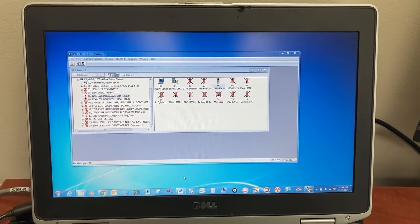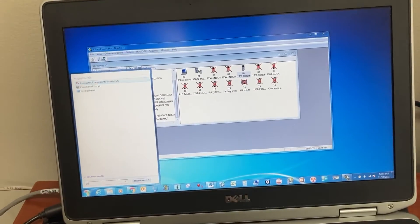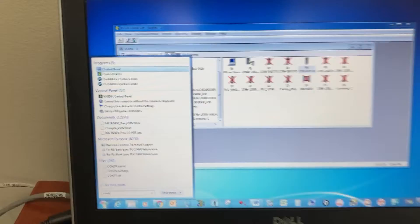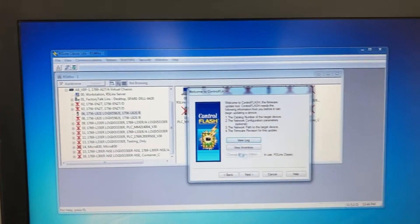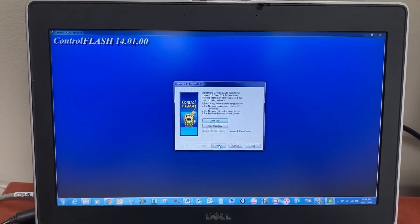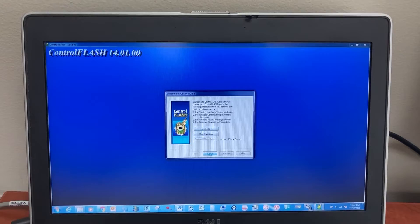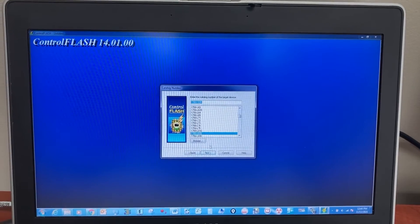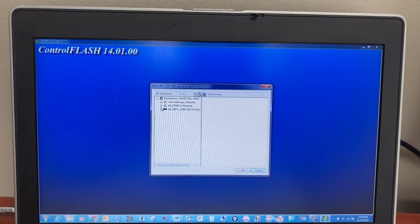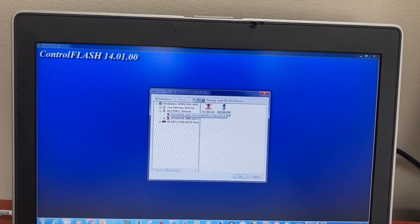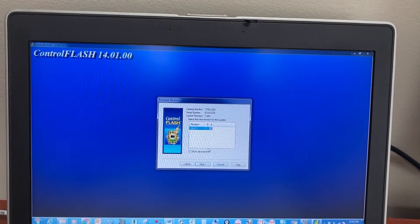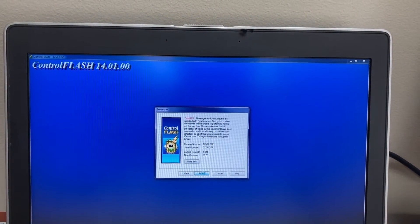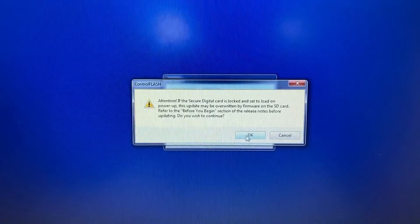To upgrade the controller firmware, let's open ControlFLASH. Next. This is the controller. Next. Select the controller. OK. Next. Finish? Yes. Okay.